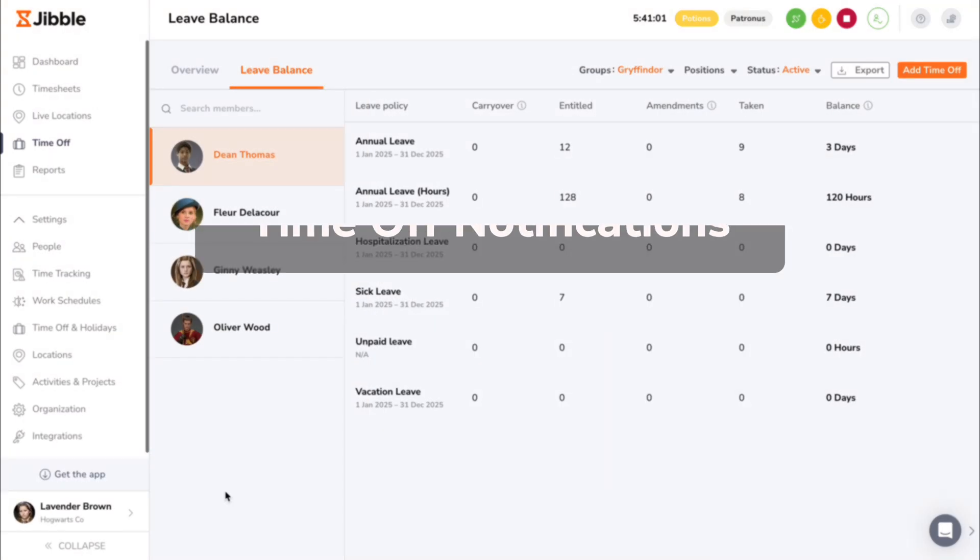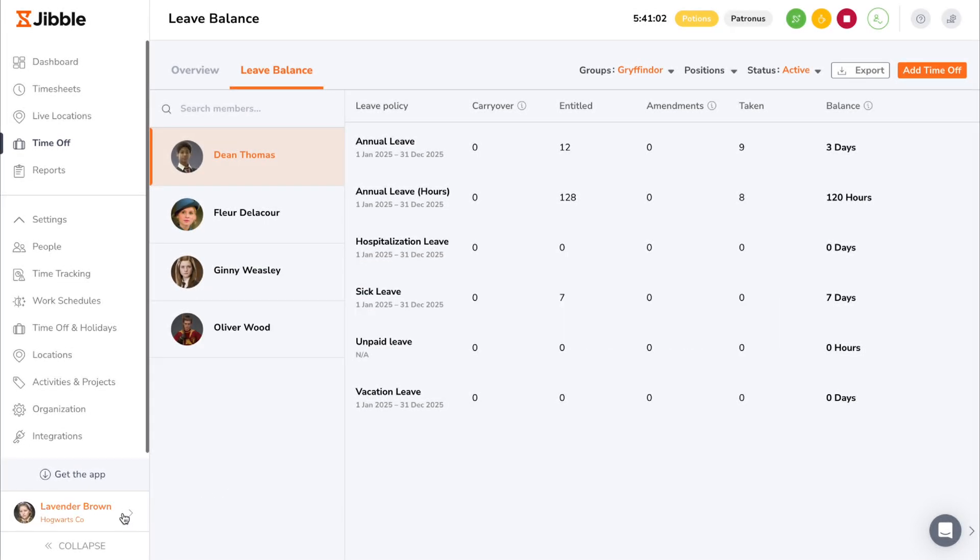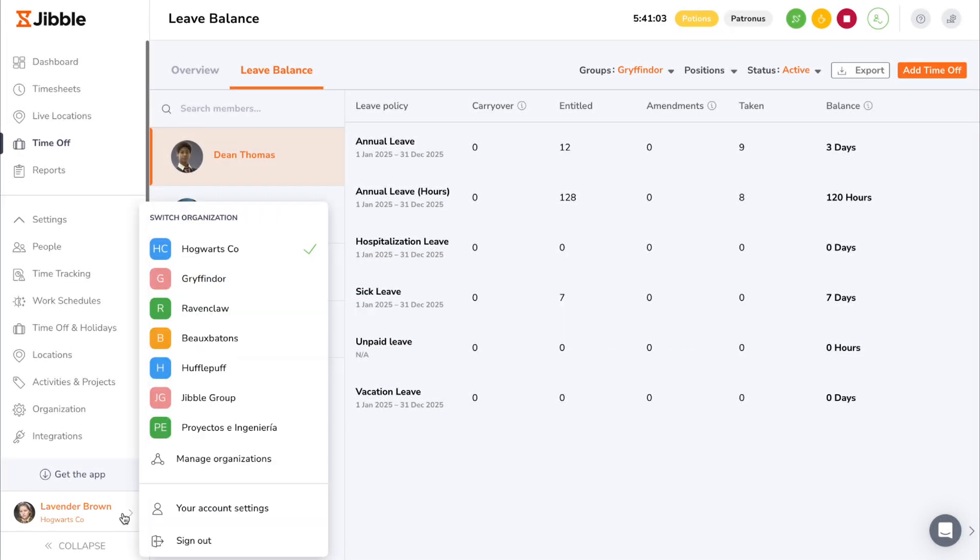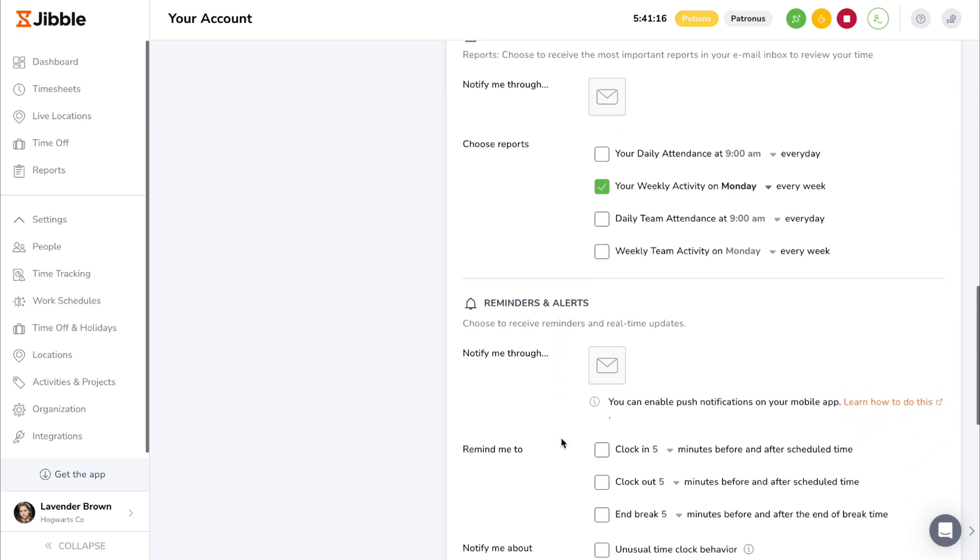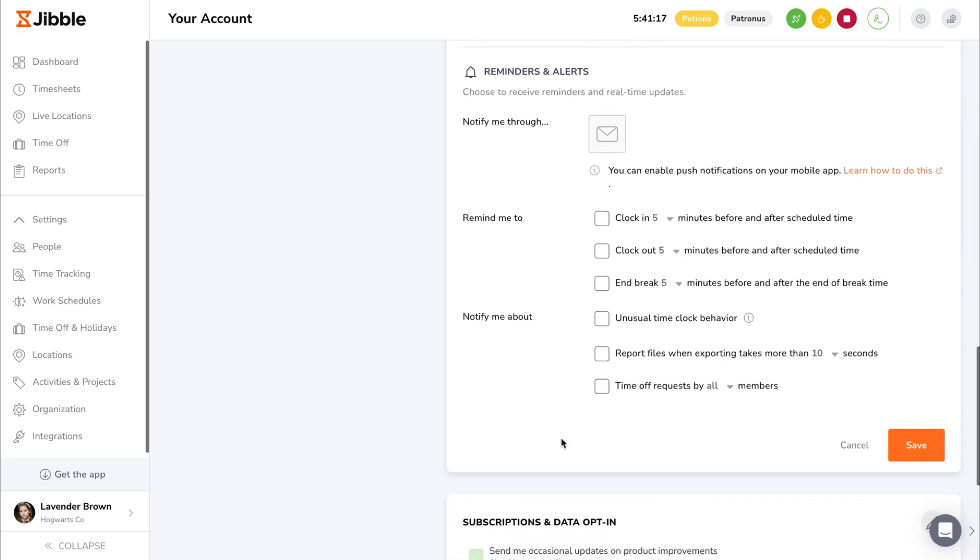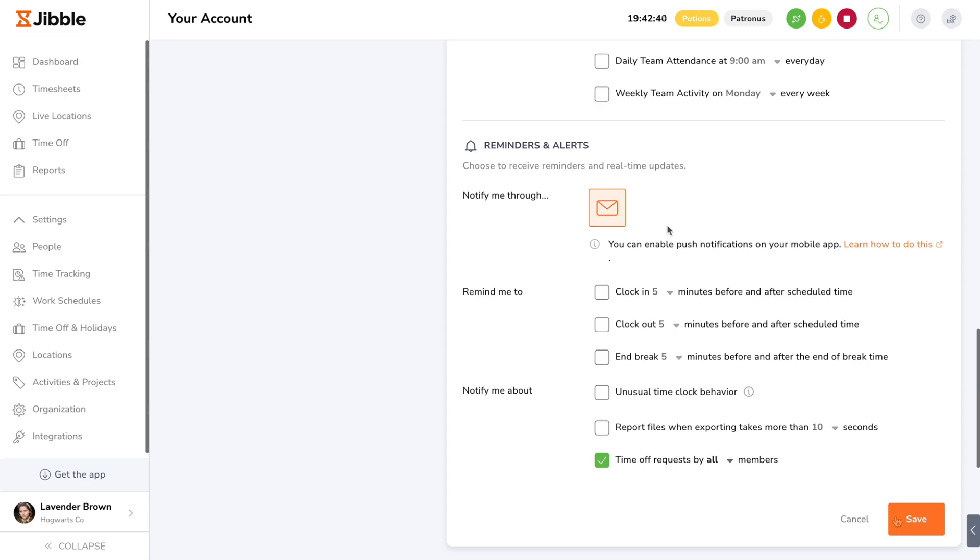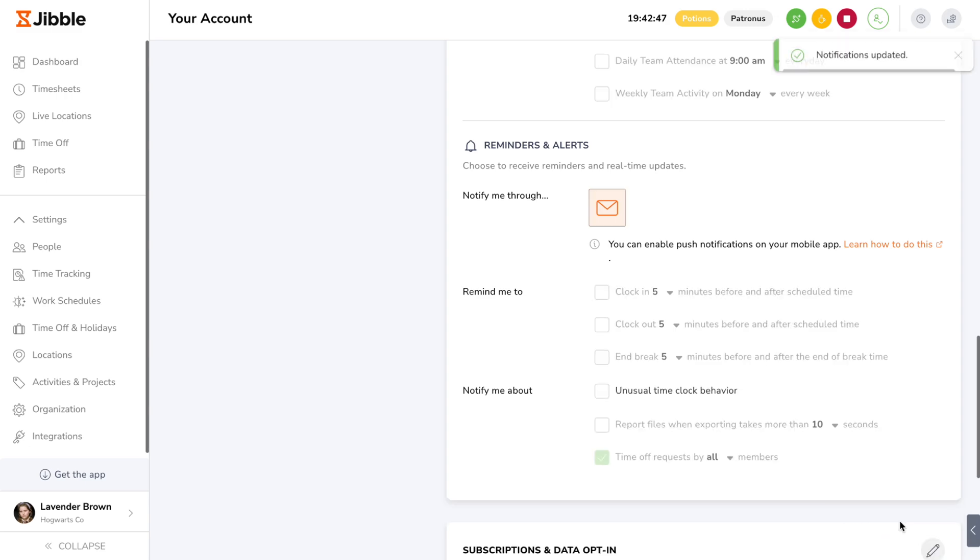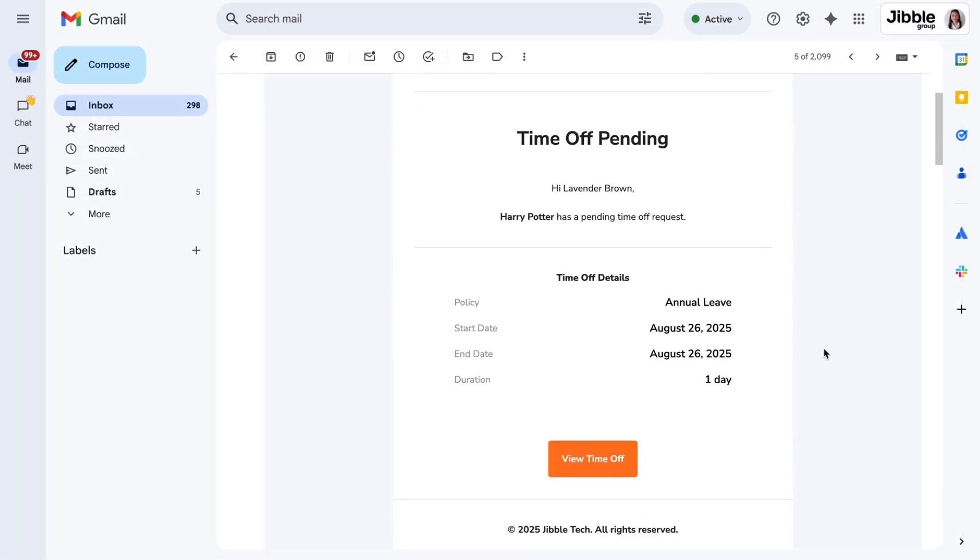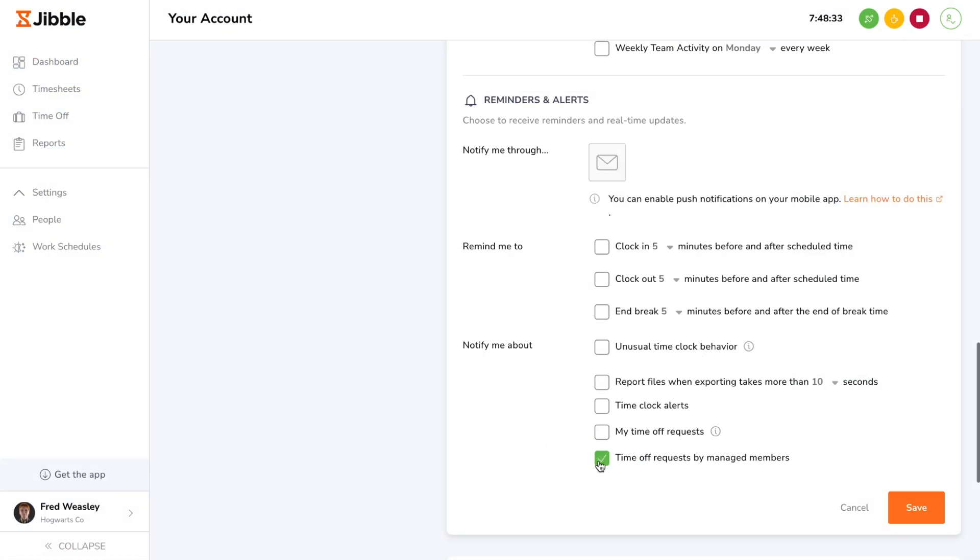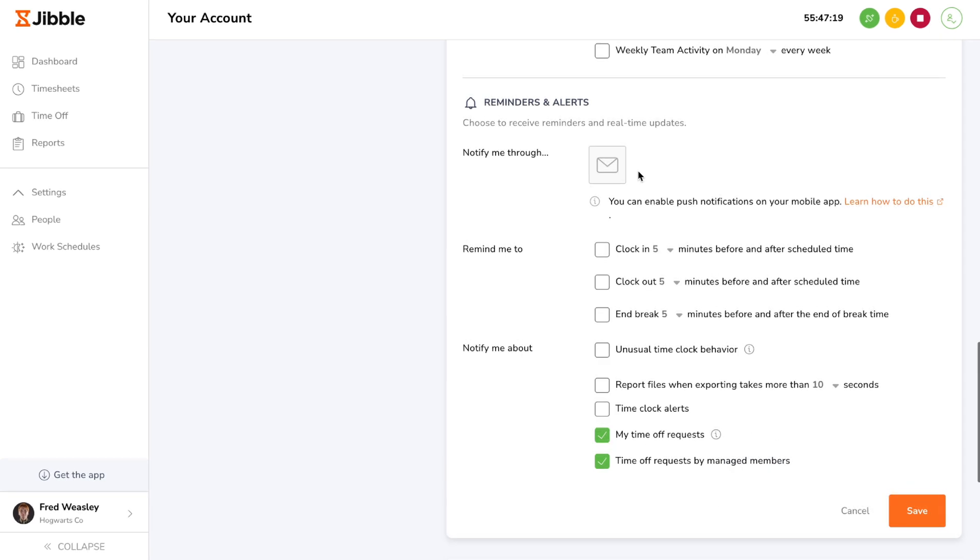To stay on top of leave activity from members and never miss a single request, you can enable time off notifications on both the web and mobile app. On the web app, you can navigate to your account settings and enable email notifications to be alerted every time a member adds or cancels a time off request. Owners and admins can configure between time off requests from all members in the organization or only requests from managed members. Managers can enable this notification to be notified on time off requests from managed members only. They can also be notified on any actions taken on their own time off requests.